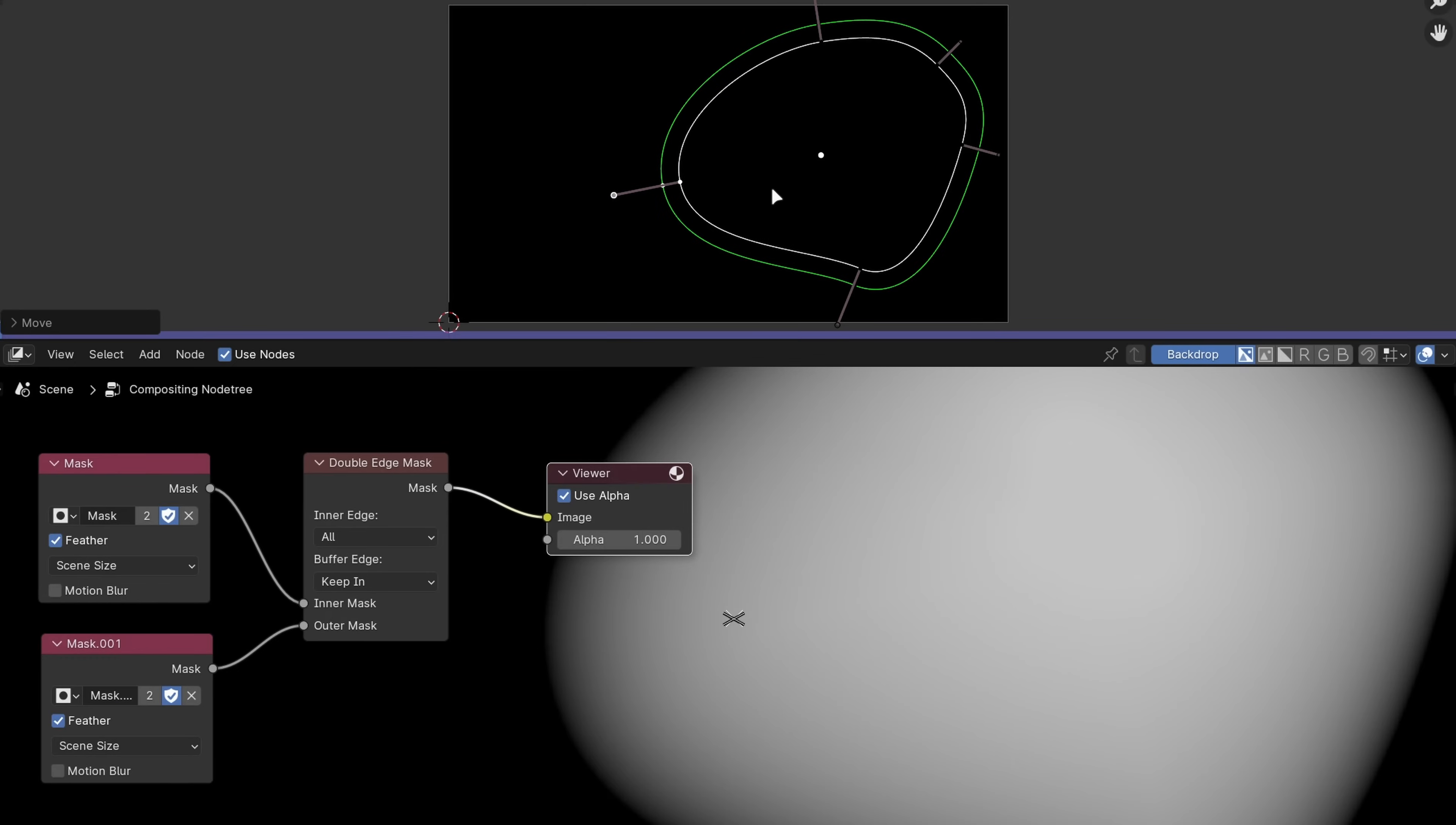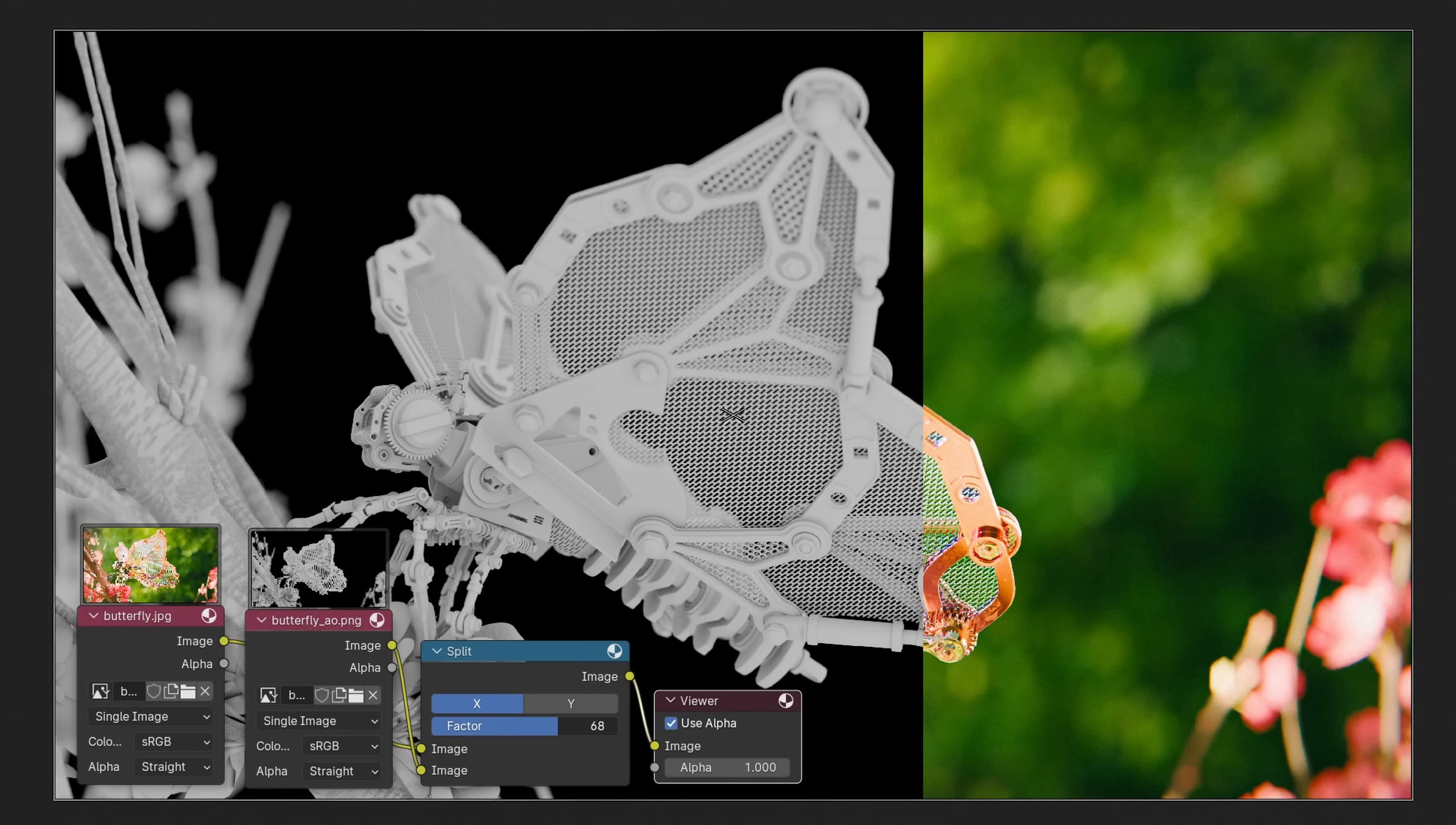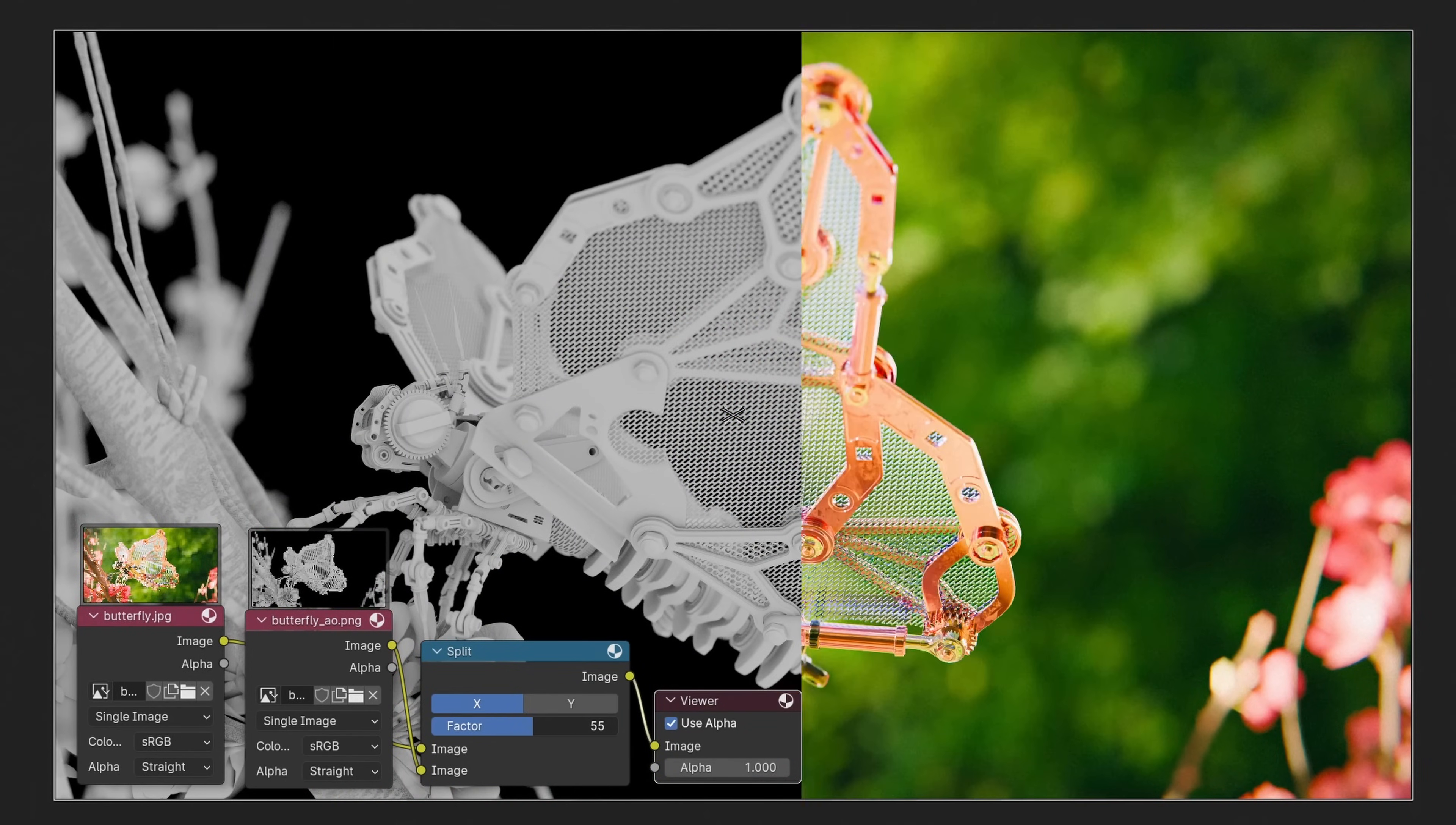The double edge mask node, which creates a gradient between two masks, is now anywhere from 50 to 650 times faster when using complex masks. The split viewer node is now just a generic split node that has an output that you can use. Lastly, the compositor no longer updates in the background when you're not viewing the result, so there's less wasted calculations.